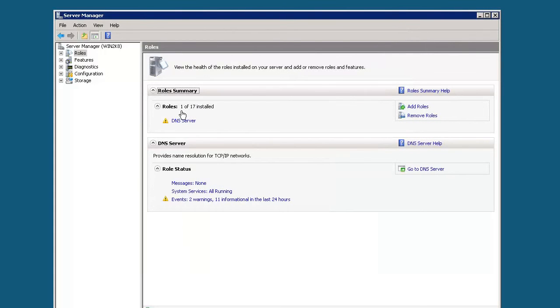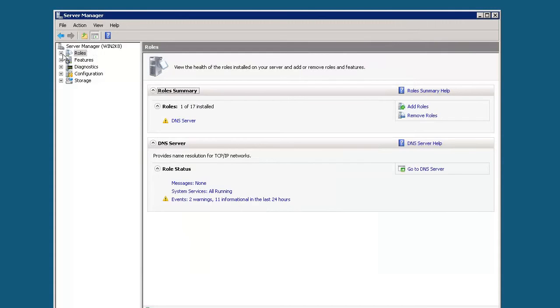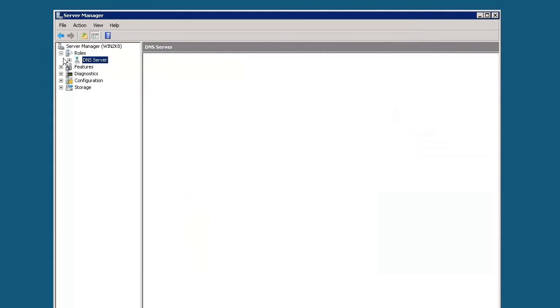Now when we look in server manager and look at the role summary, we see DNS server as one of the roles listed. If we go over here under server manager and expand this tree out by hitting that plus sign, we see DNS server listed underneath the roles.